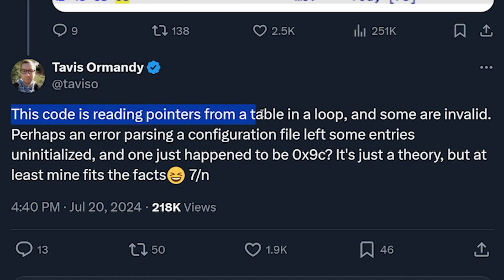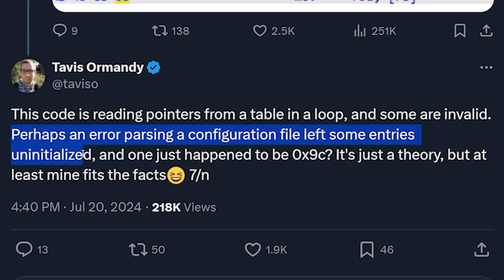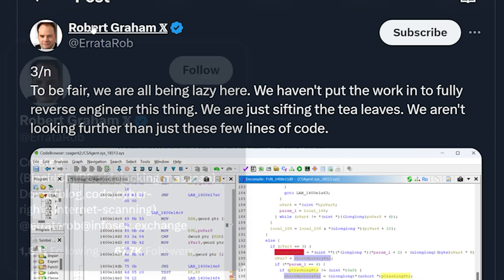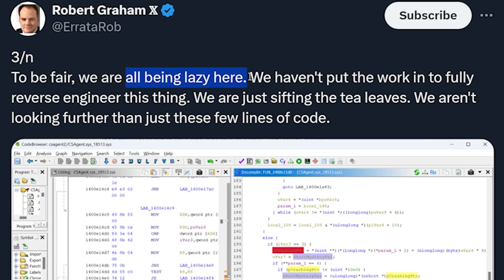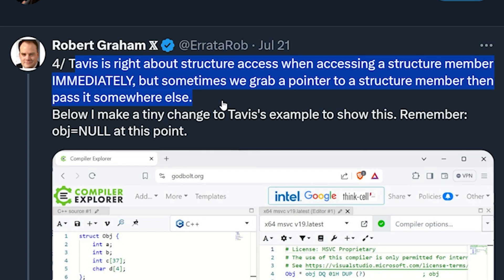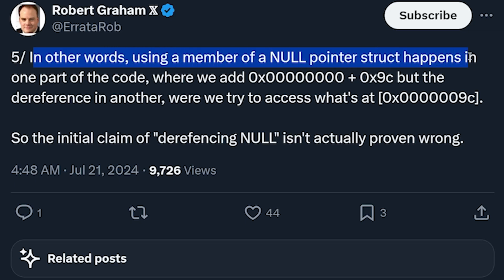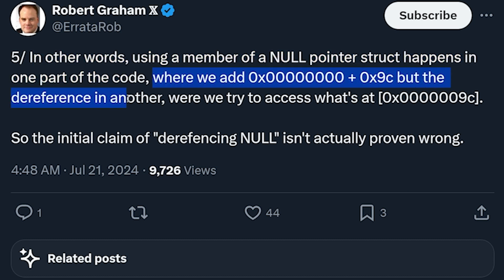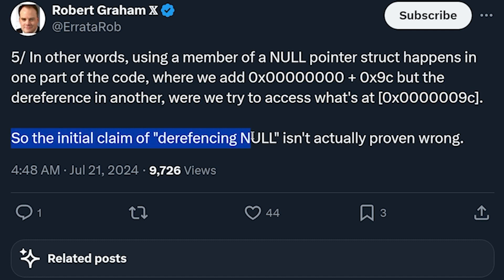Tavis stated this code is reading pointers from a table in a loop, and some are invalid. Perhaps an error parsing a configuration file left some entries uninitialized. And then Robert Graham said we're all being lazy here. He said Tavis is right about the structure access when accessing a structure member immediately, but sometimes we grab a pointer to a structure member and then pass it somewhere else. In other words, using a member of a null pointer struct happens in one part of the code — where we add this to that — but then dereference in another, where we try to access what's at 0x9c. So the initial claim of dereferencing null isn't actually proven wrong.